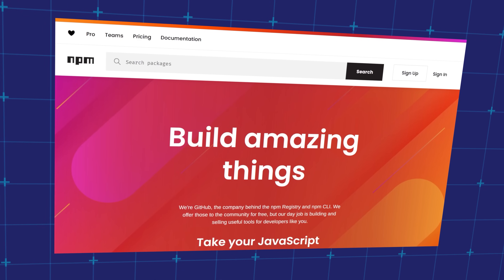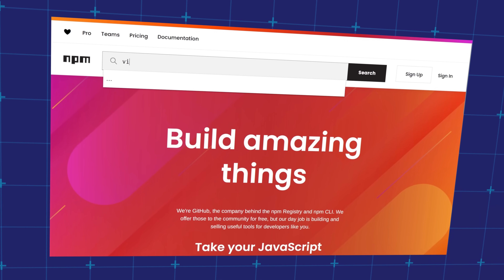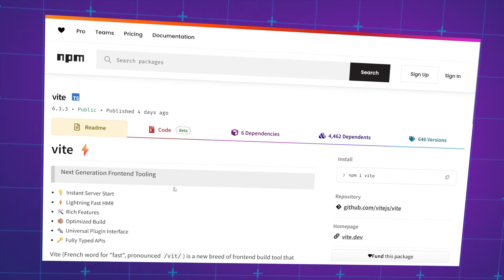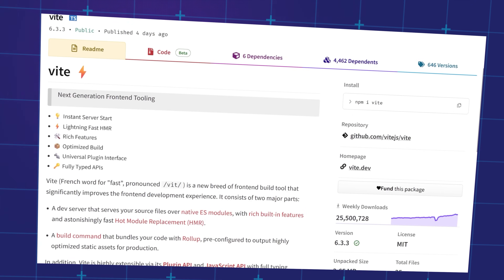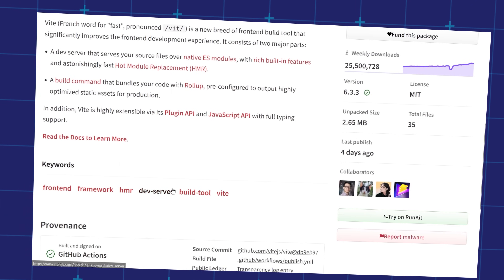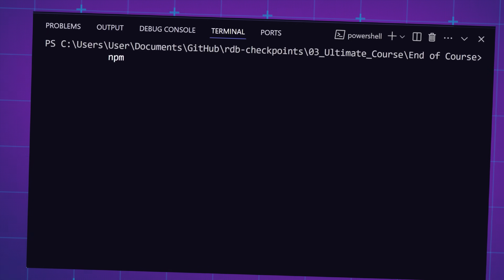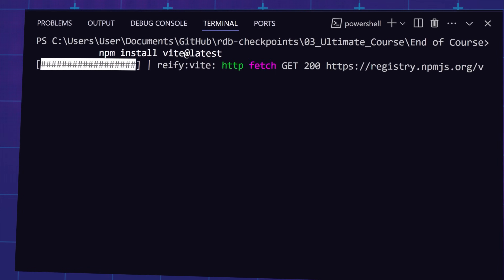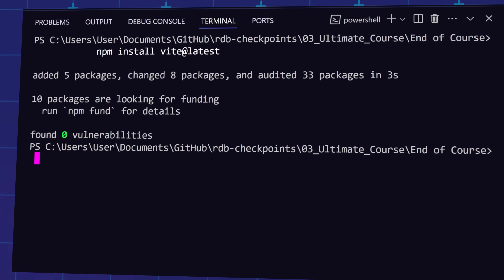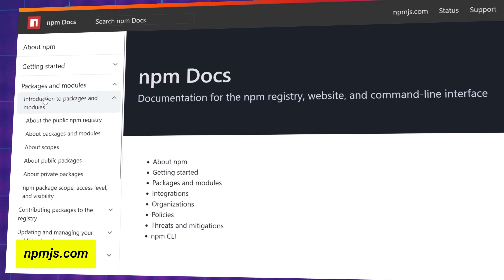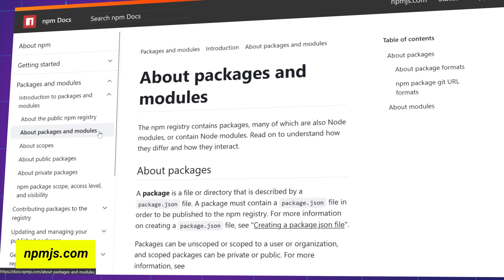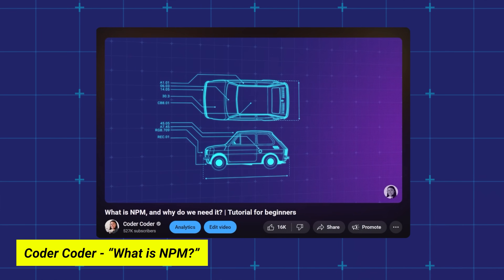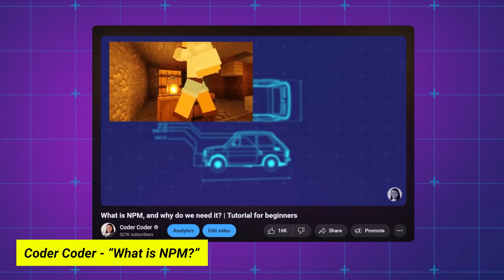One of the most frequently used tools on the command line is NPM, or Node Package Manager. NPM is a tool you'll definitely be using, especially as you work with more advanced JavaScript technologies like React. It allows you to install different pieces of software called packages on your computer via the command line. You can learn how to use NPM with the official NPM docs, and I also have a video on my channel that explains NPM for beginners.